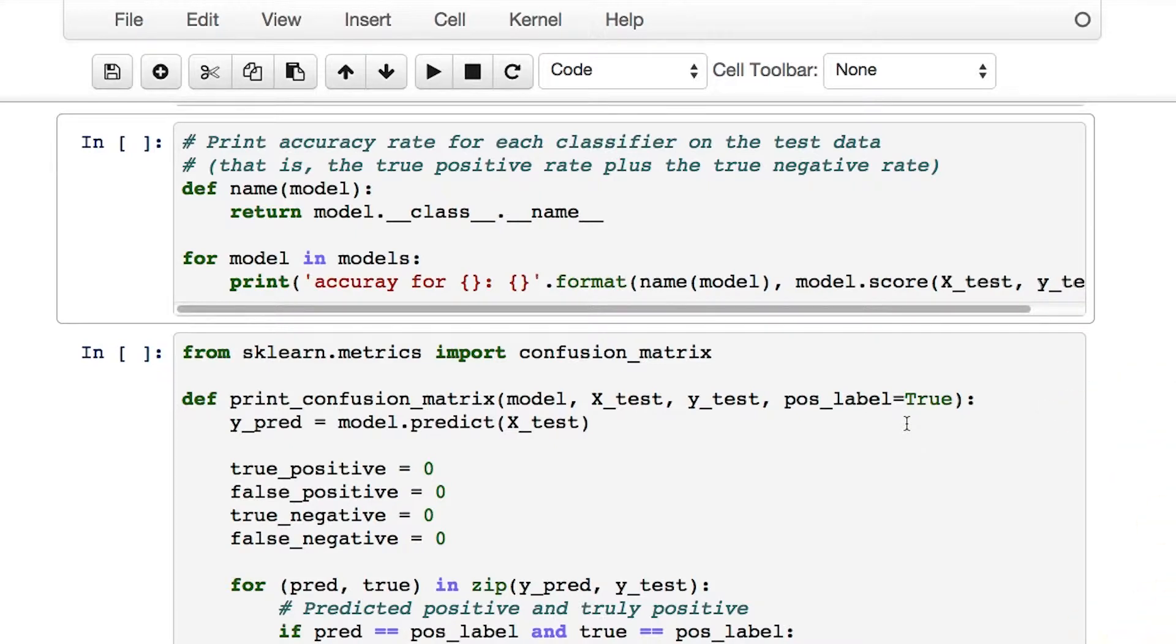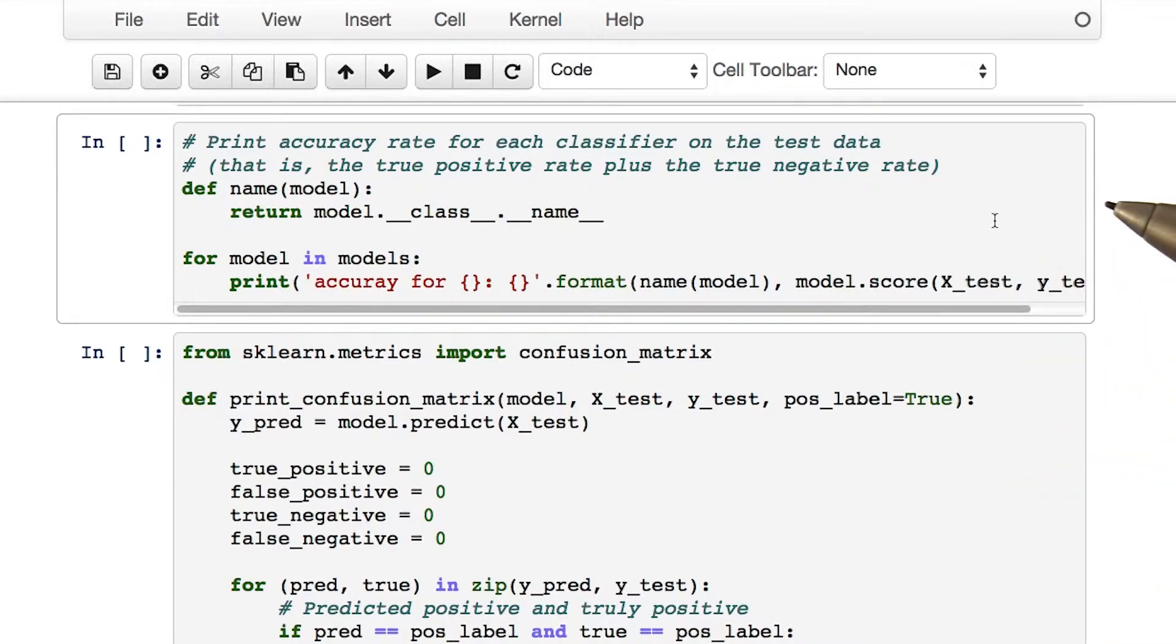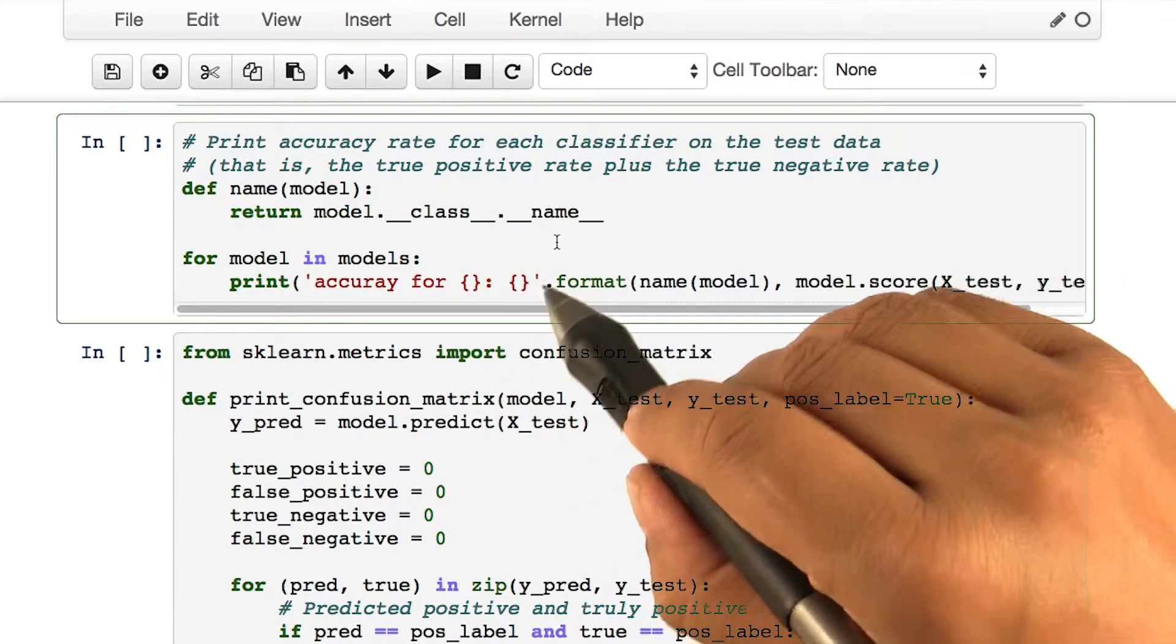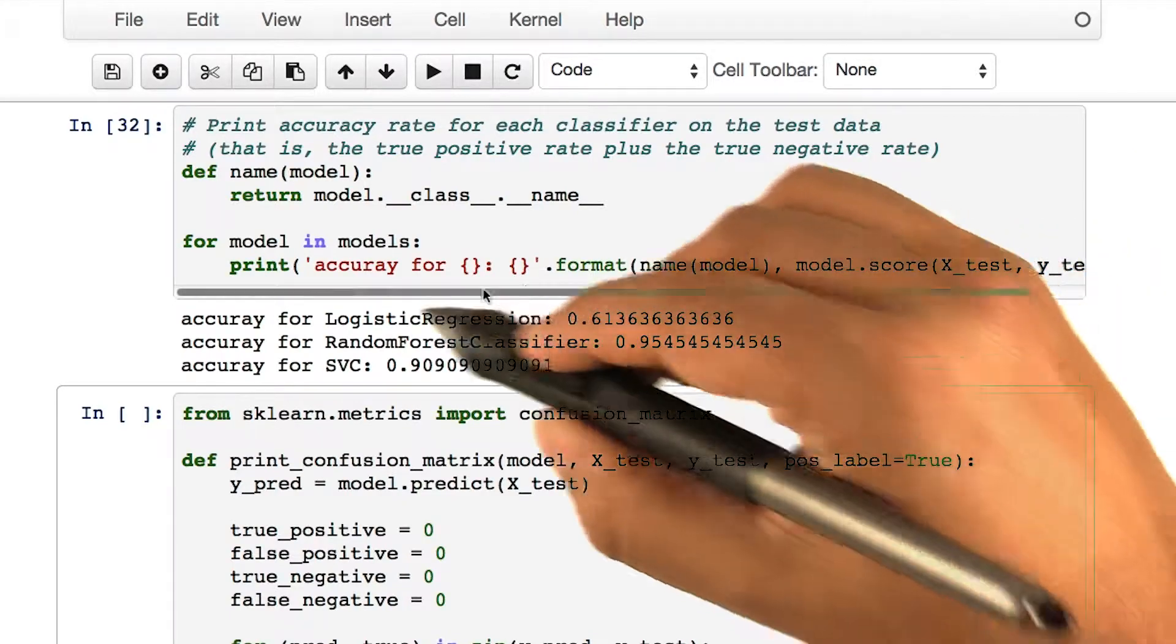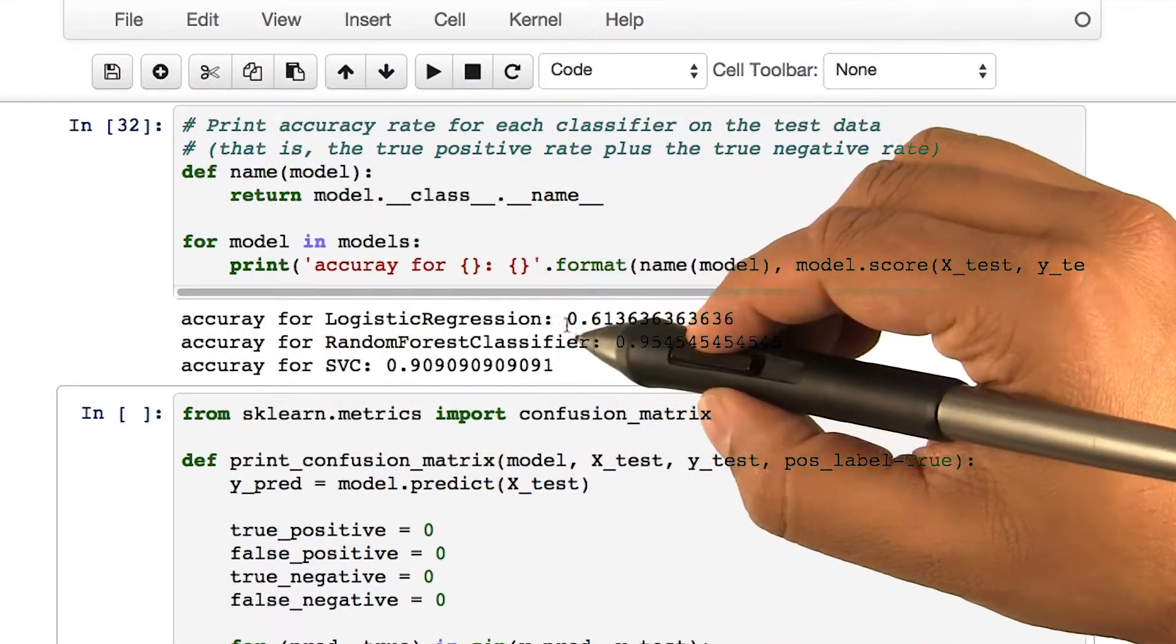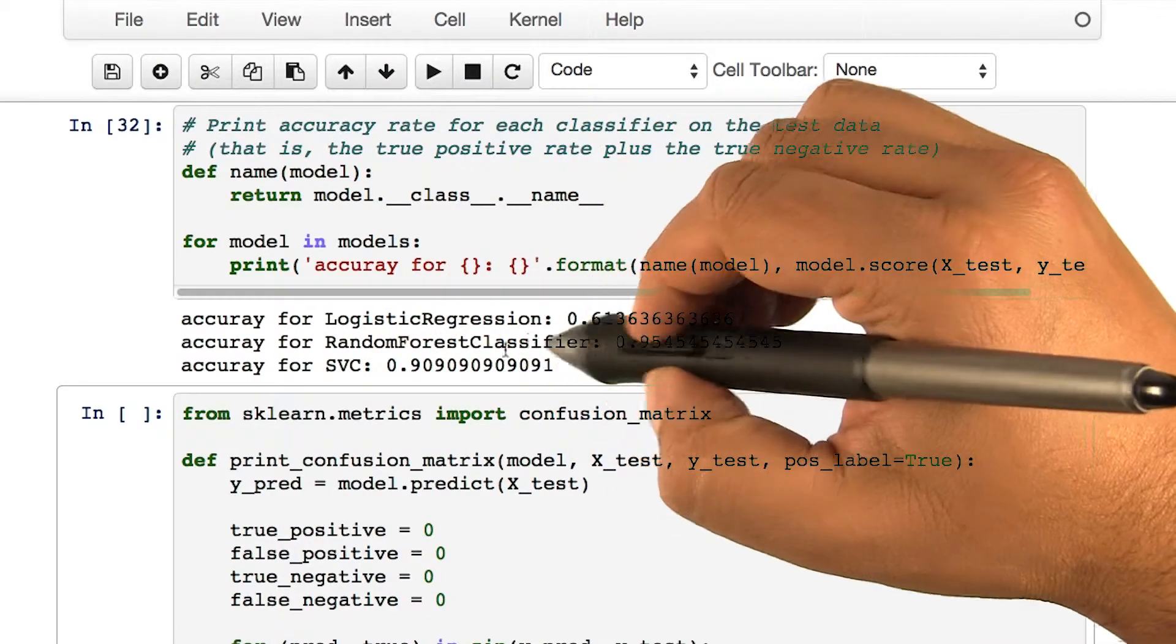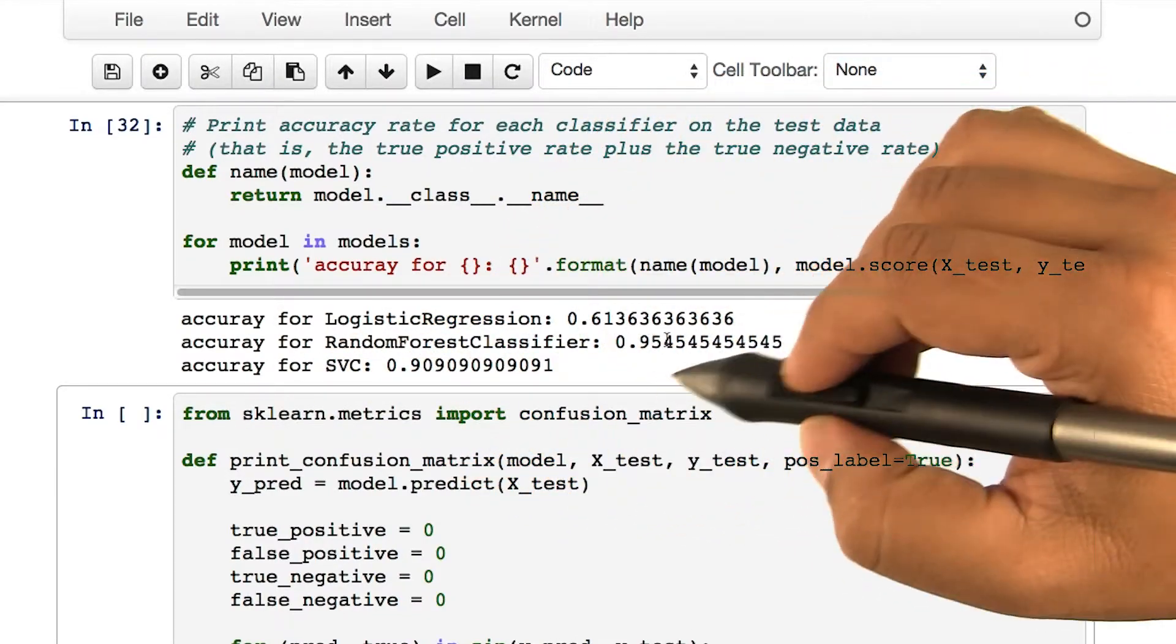Let's swing back to our classification models and calculate their accuracy. Let's run the piece of code here. Upon running this code, you will see accuracy for logistic regression, for random forest classifier and a support vector classifier printed.